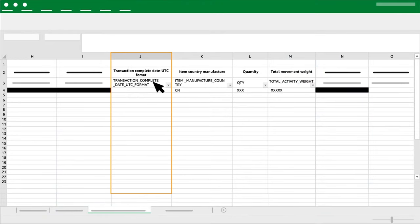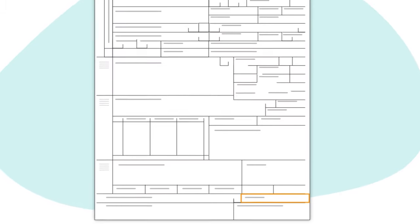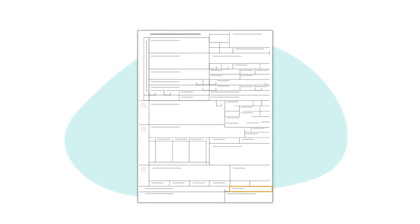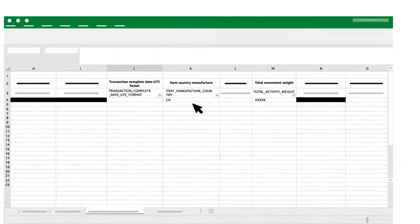Column J: Transaction Complete Date. The date of the customs bill which can be found down at the bottom along with the place of entry.